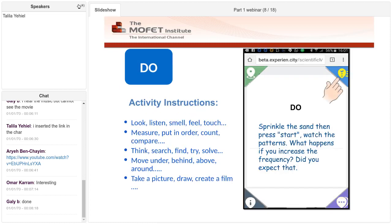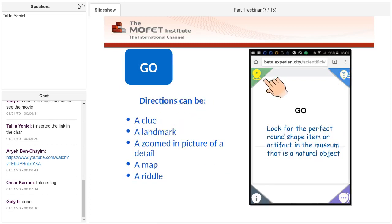Now we will zoom in to the station phases. Let's start with the goal phase. When visitors open the station, they see directions to the place of interest. How do I direct a visitor to find the exhibit or the installation? During the course, we will study how to write a descriptive text — a text that challenges your student and will help him reach the place of interest.